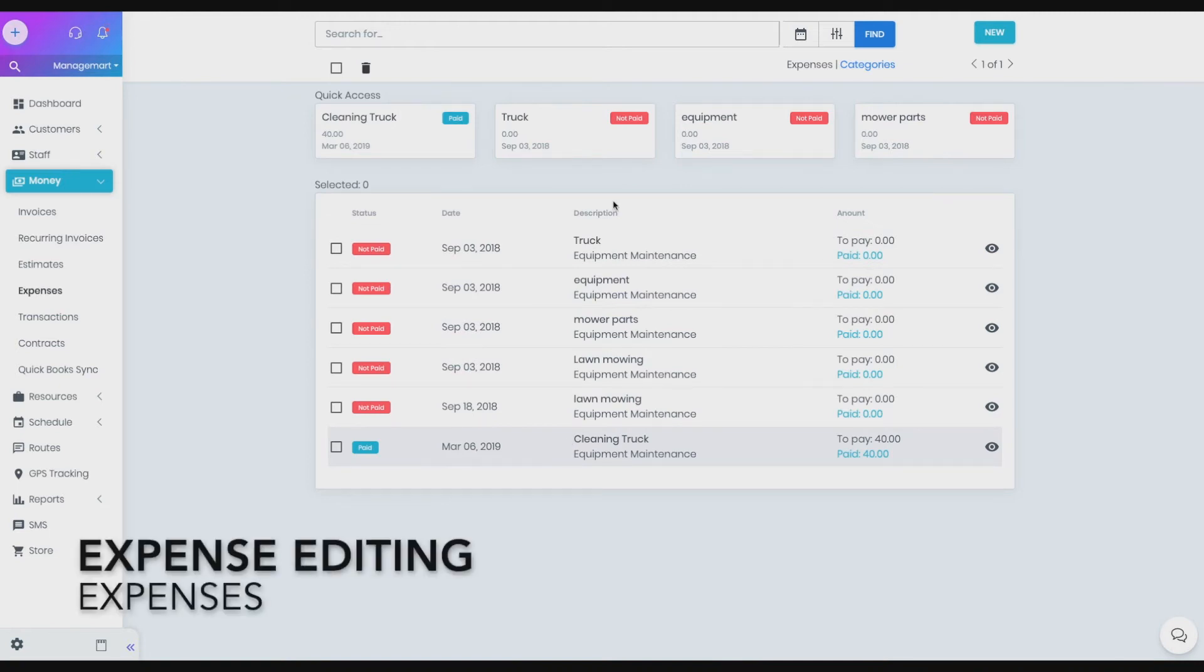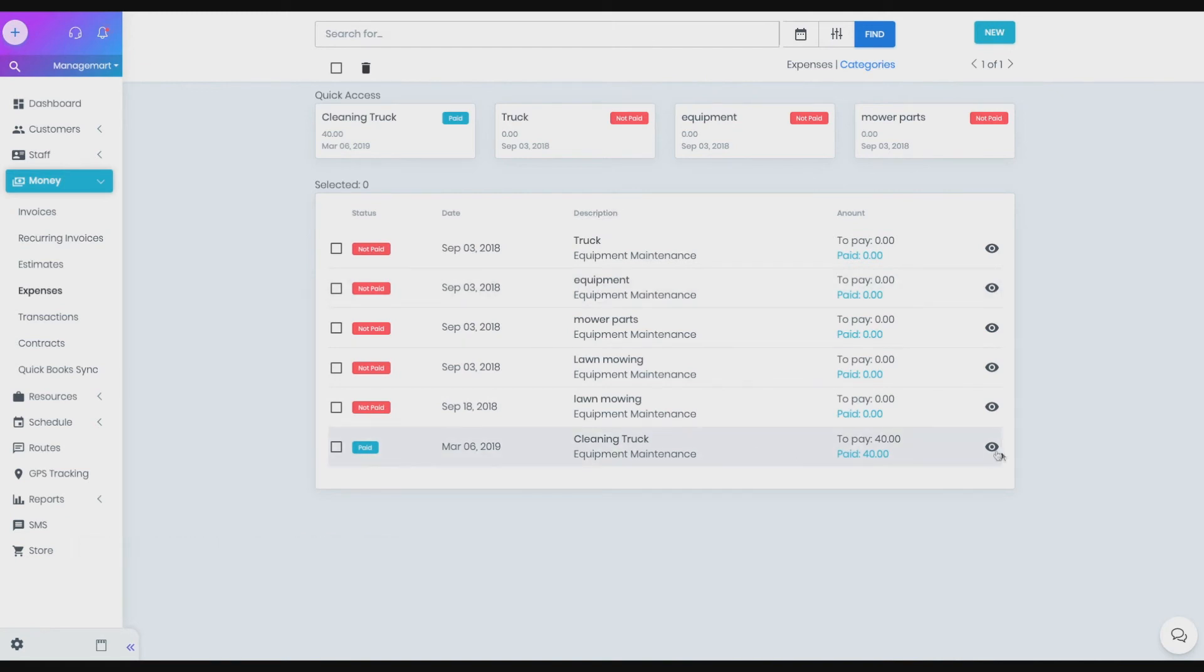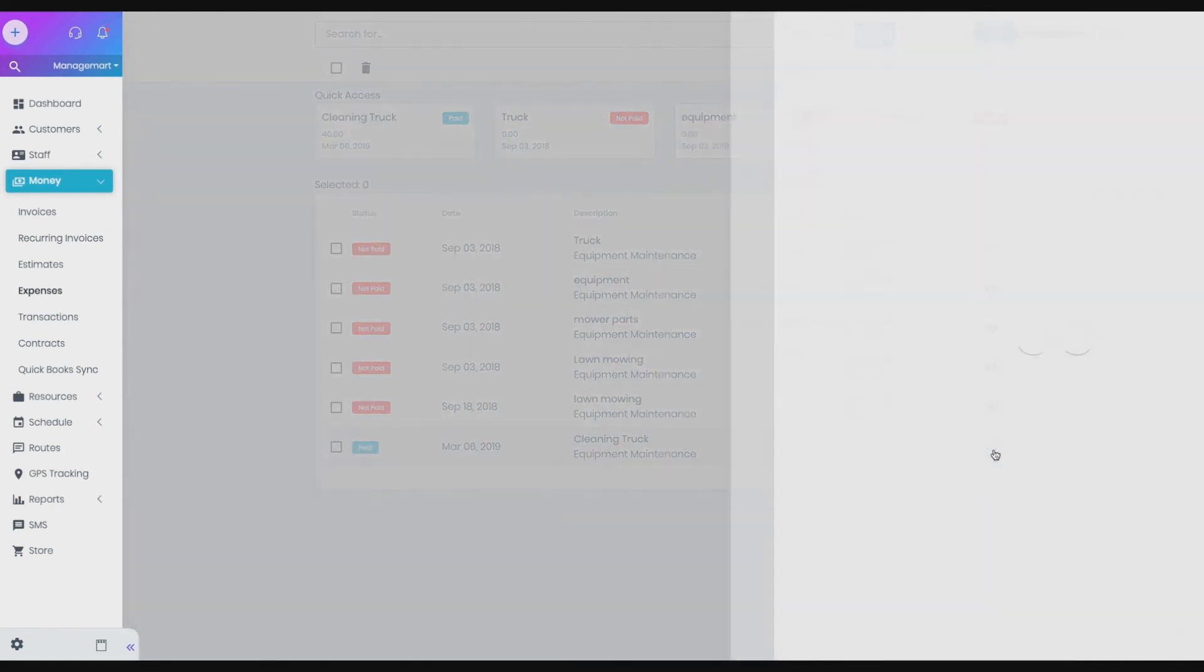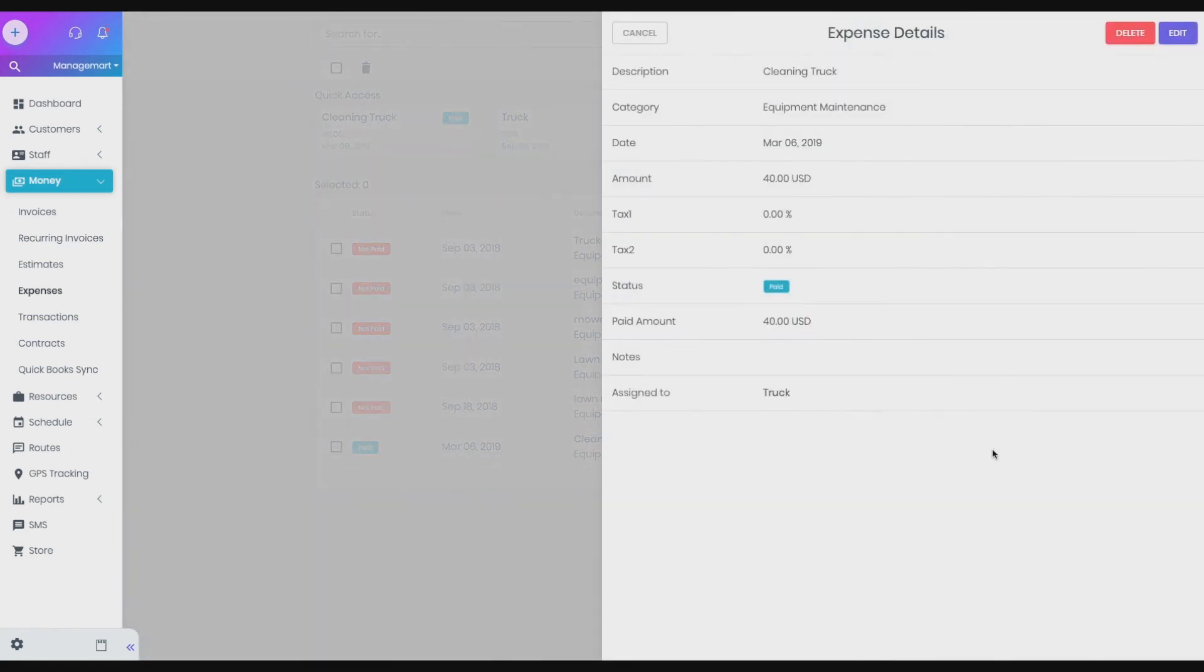How to view and edit expenses. To view the details and change the expense rate, click on the eye icon. In the window that appears, you will see detailed information about the expense.